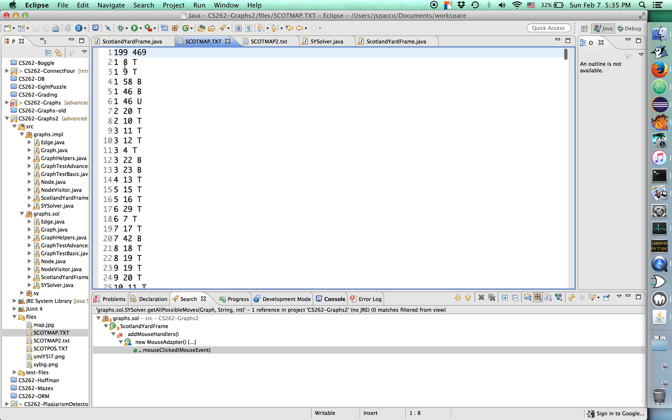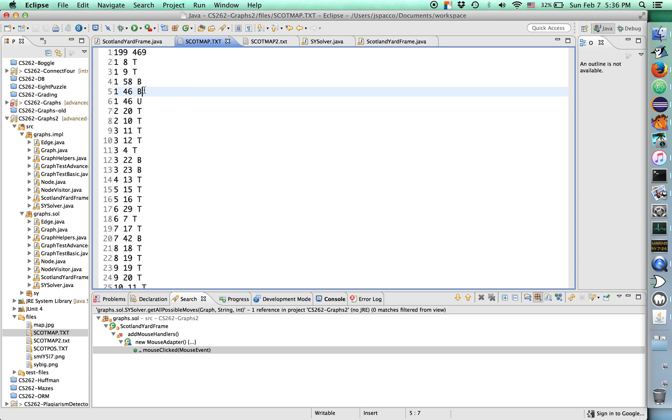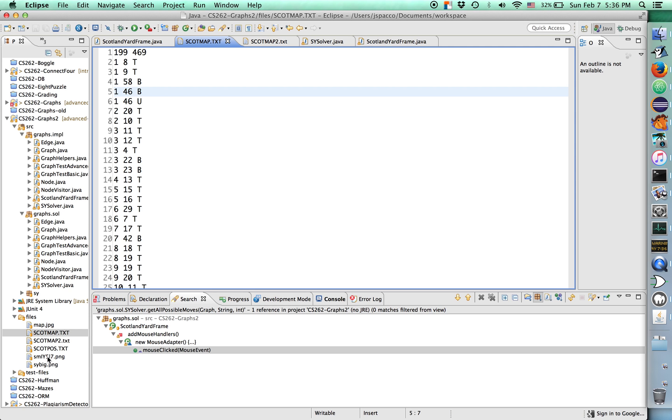The edges are labeled 1-8-T. That means from 1 to 8, there's an edge that's a taxi edge. Then from 1 to 9, there's a taxi edge. 1-58, there's a bus edge. 1-46, there's an underground edge. There's also a bus edge from 1-46 as well. So you have multiple types of transportation. When you're playing the actual game, that matters because Mr. X has more or less an unlimited number of tokens. The players all have basically limited numbers of tokens for different types of transportation. It's unclear why international criminal masterminds have a larger budget than Scotland Yard, but I guess it's due to budget cuts.